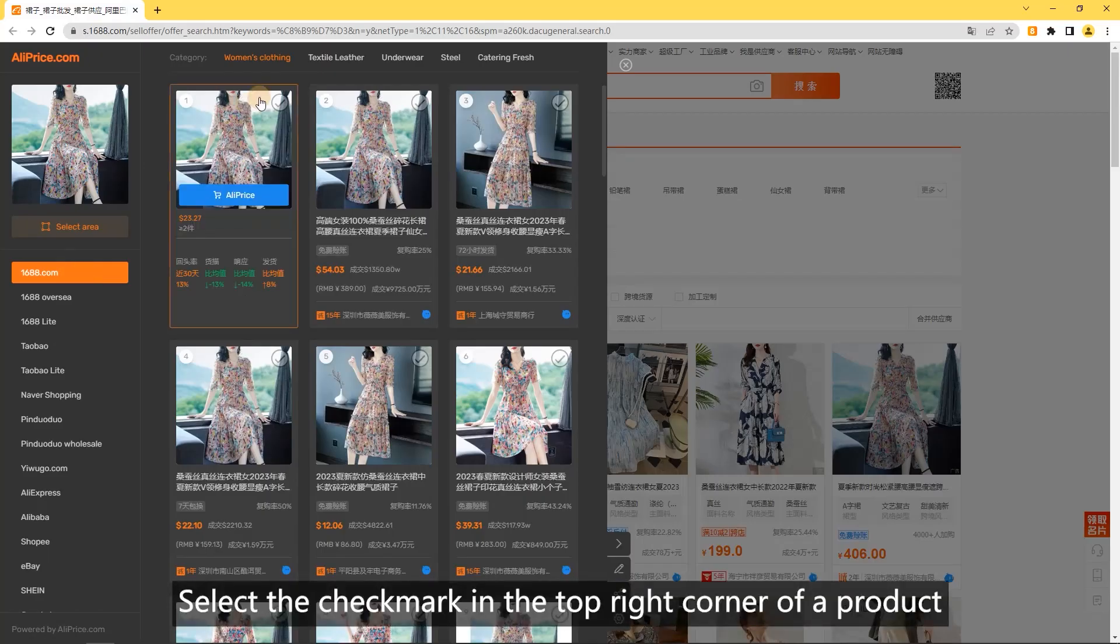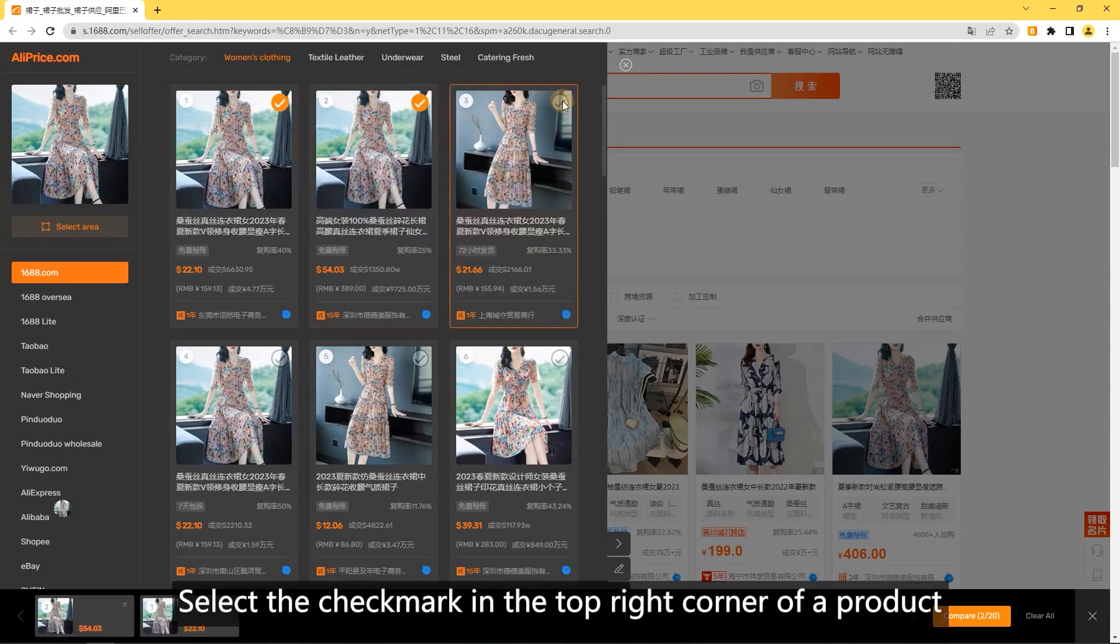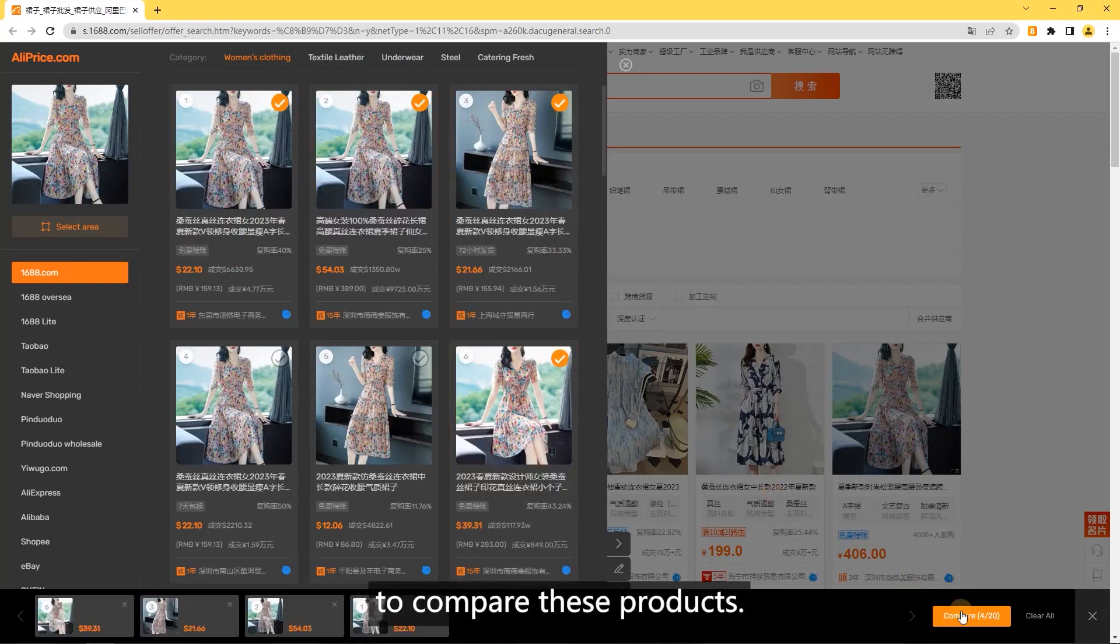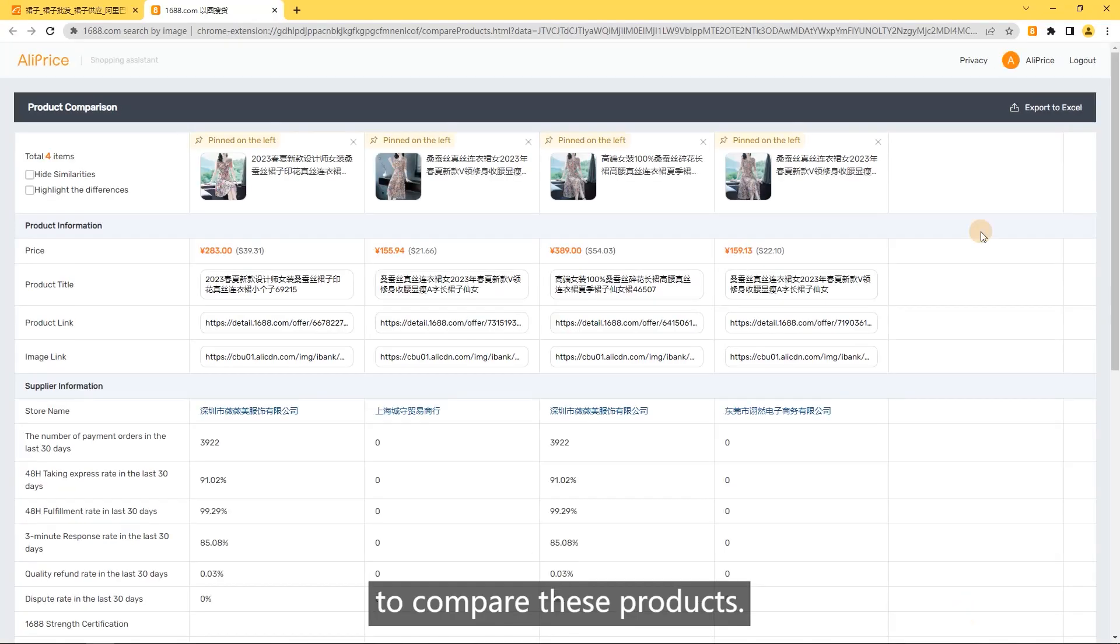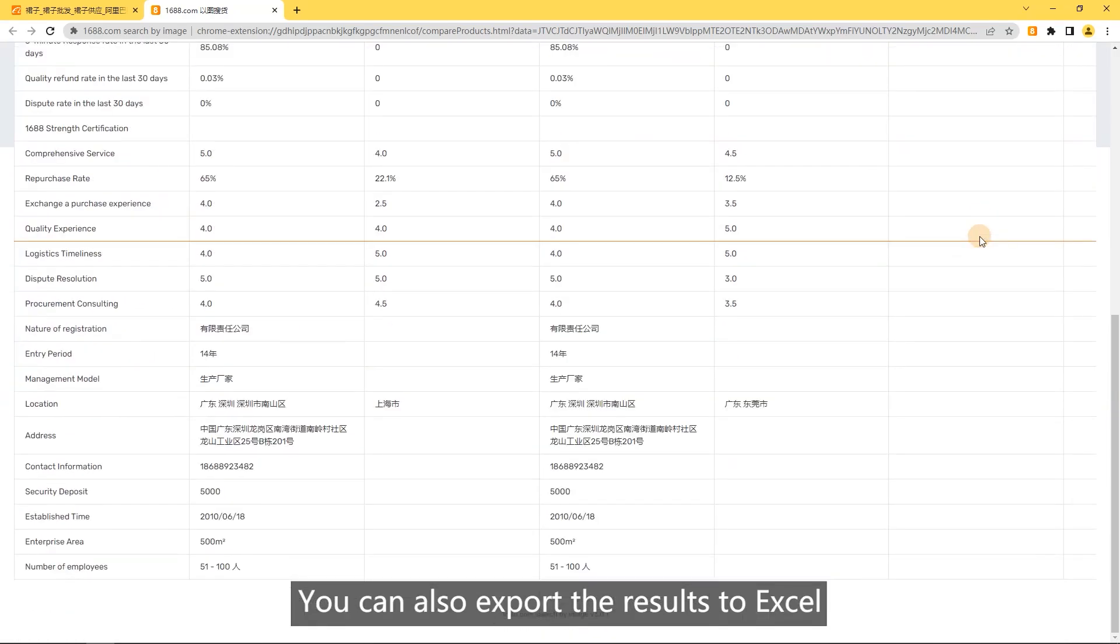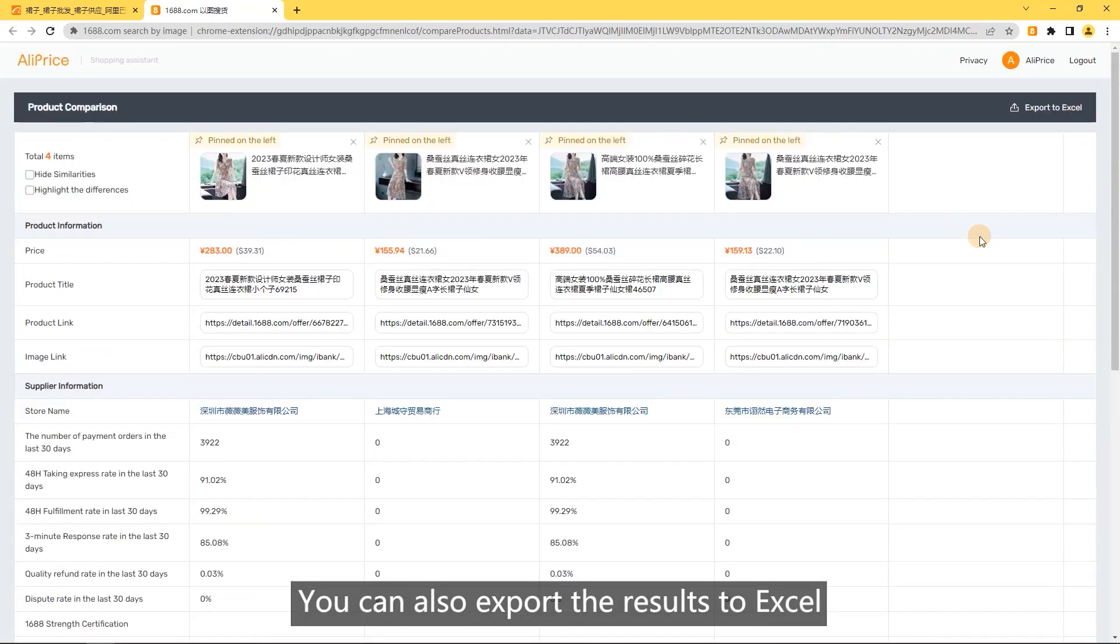Compare similar products. Select the checkmark in the top right corner of a product and click the compare button to compare these products. You can also export the results to Excel.